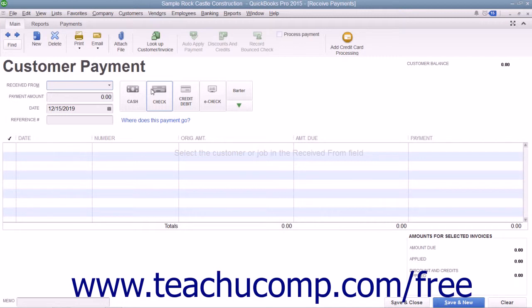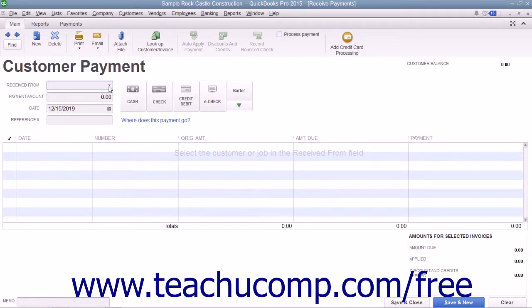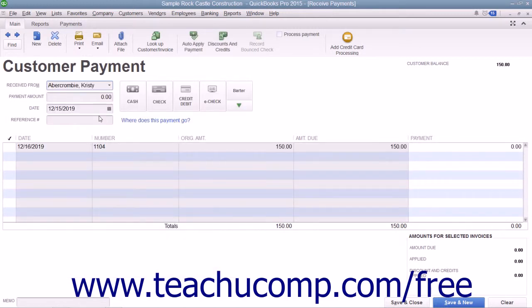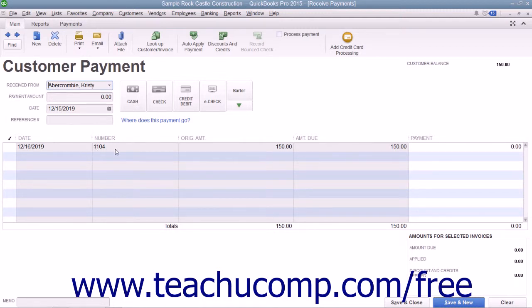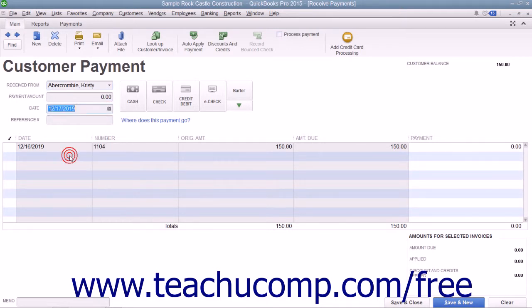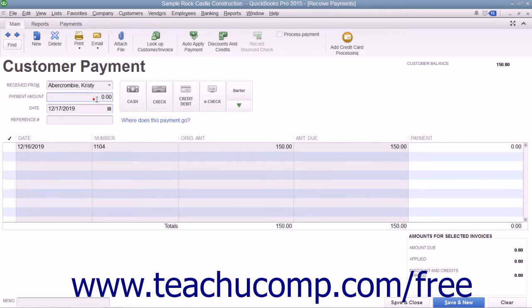To enter a full payment you receive, select the customer or customer job from whom you are receiving the payment from the Received From drop-down within the Receive Payments window. Any unpaid invoices for the selected customer or customer job will be displayed at the bottom of the window. Select the date that the payment was received from the date calendar selector. Enter the payment amount into the amount field.